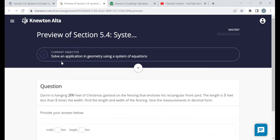The first objective is: solve an application in geometry using a system of equations. Really all the objectives in this assignment are similar — you have word problems. Remember how to deal with word problems: read through the problem, ask yourself what don't I know, what are they asking for, and call those variables. In these problems we're going to be setting up a system of two equations with two variables. Every single one of these problems is going to have two unknowns, maybe x and y or whatever letters you want to use. Read back through the problem and translate some sentences into equations.